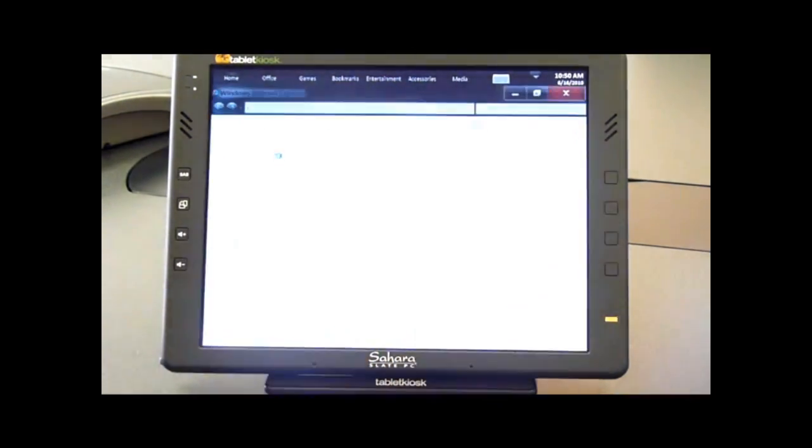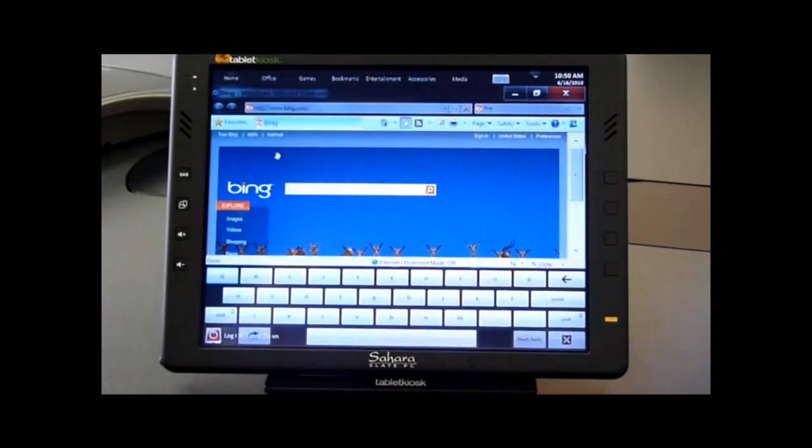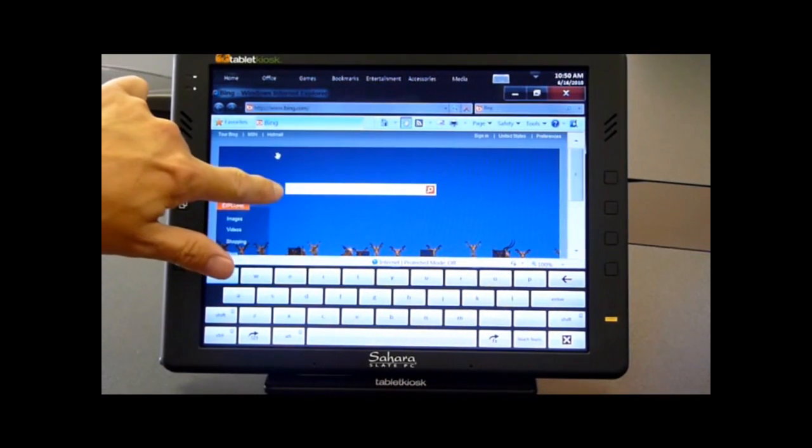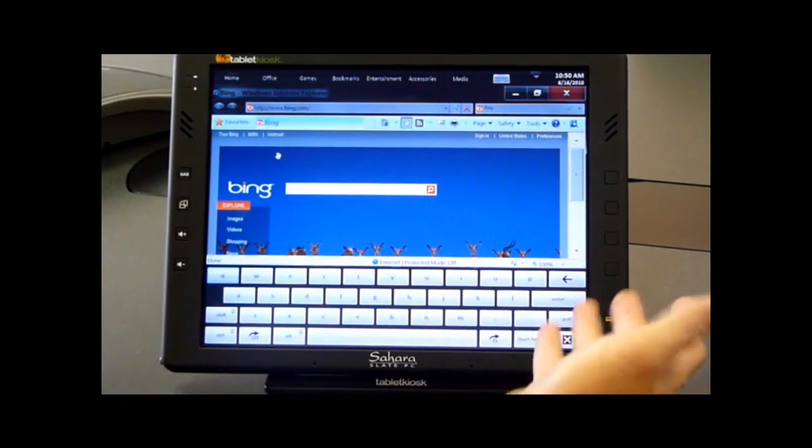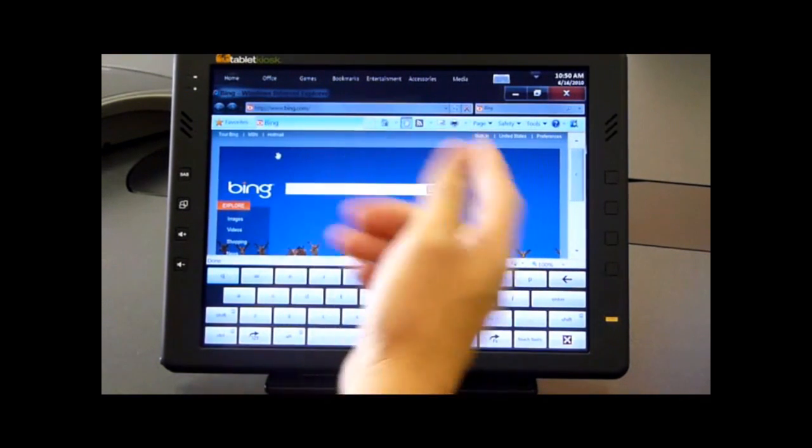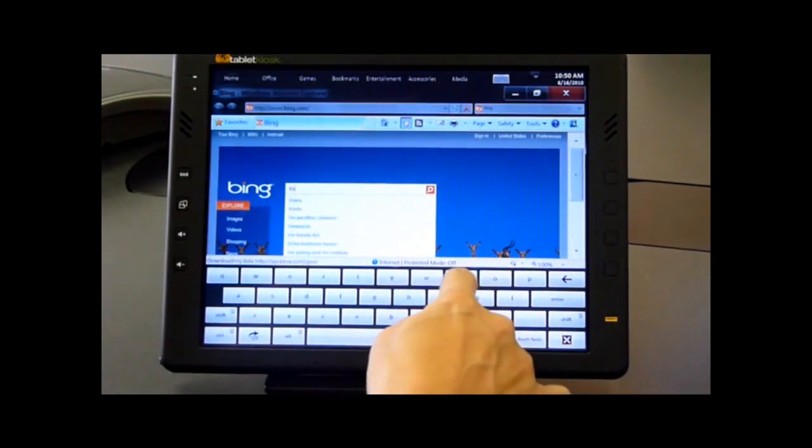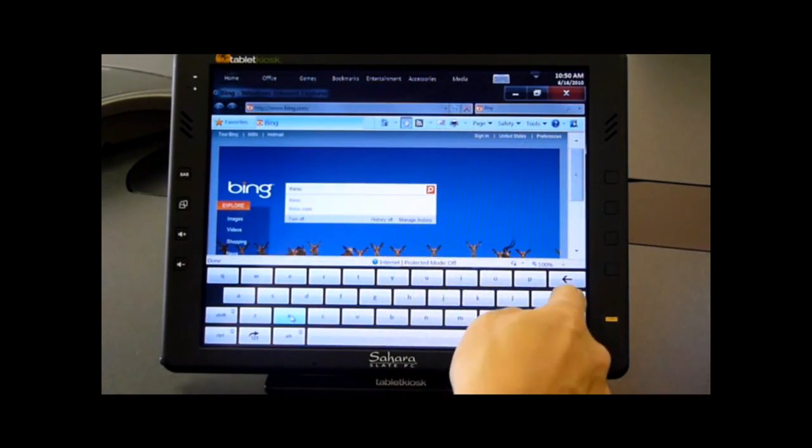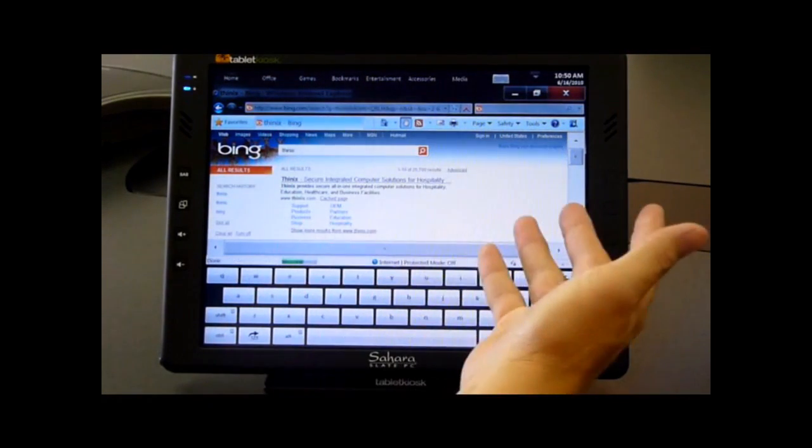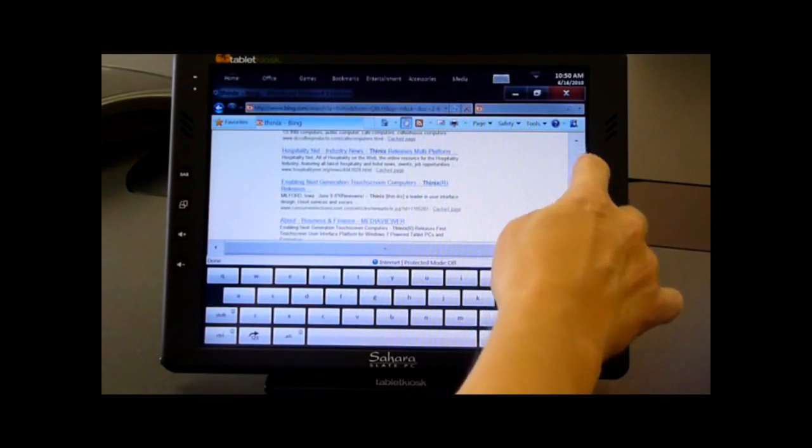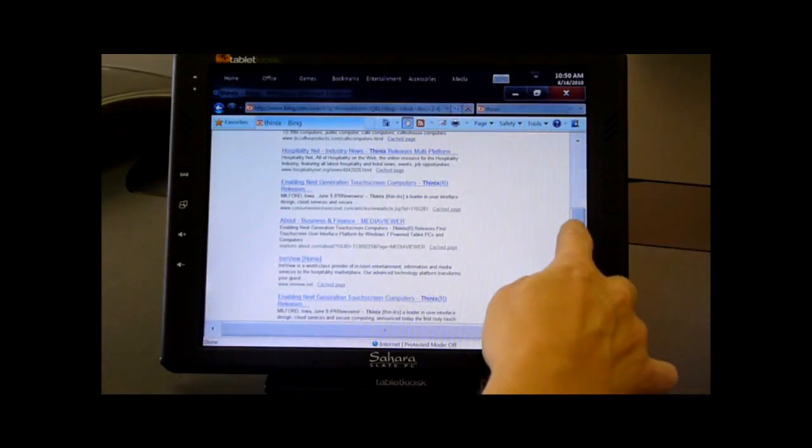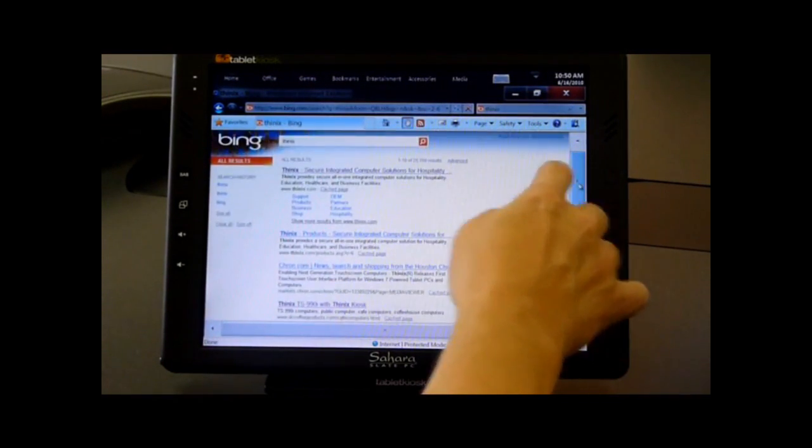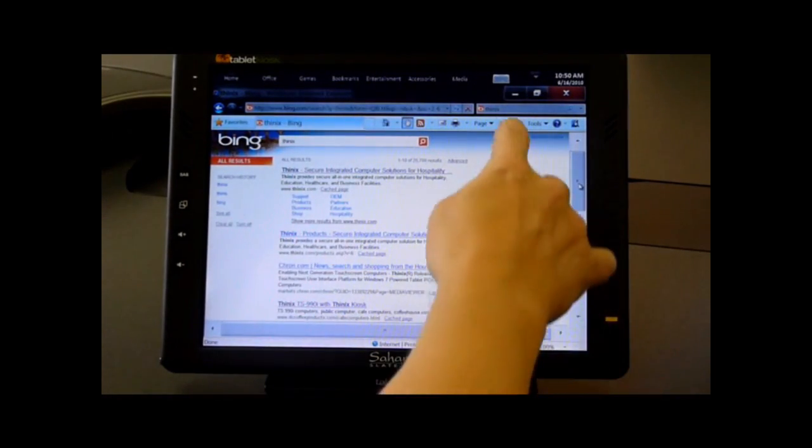Now we'll open Internet Explorer. What you'll notice is when the cursor changes to an I-beam in this text field, the keyboard pops on the screen automatically. I can type a query in here. I'll type in ThinX and search for that. Let's say we want to see the results. We're done with our automatic keyboard. We can close the keyboard and then follow links or whatever we need to do.